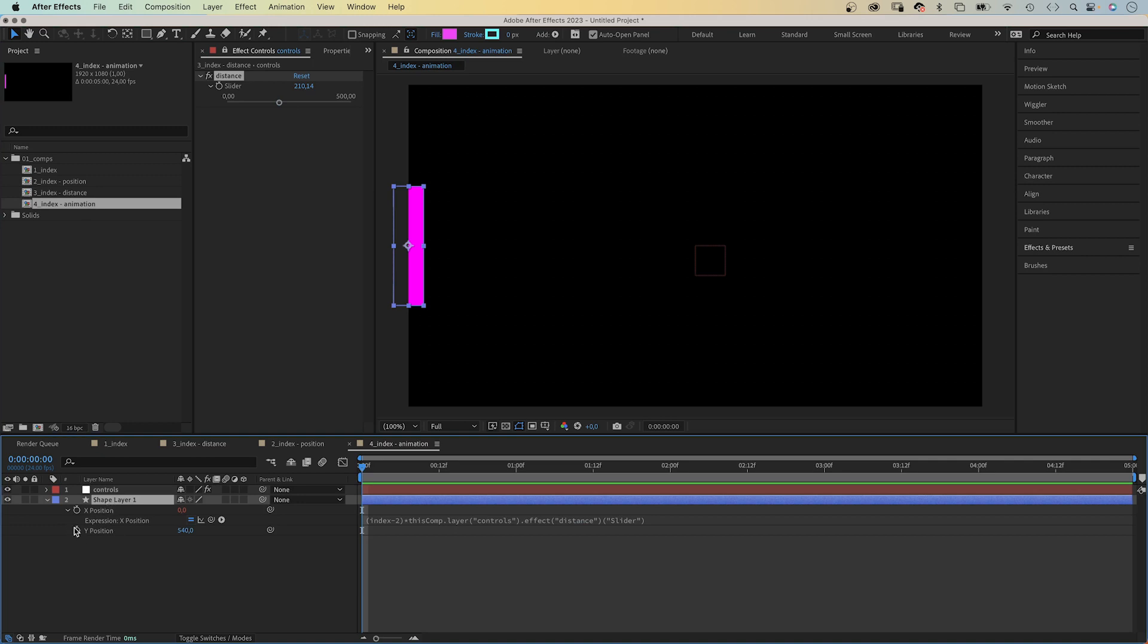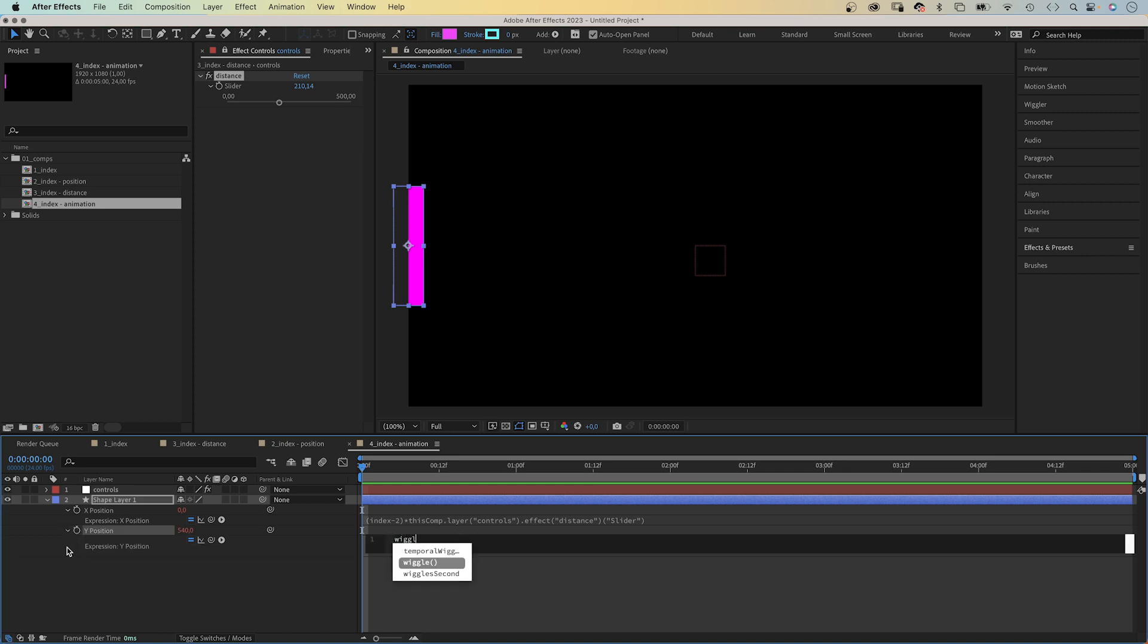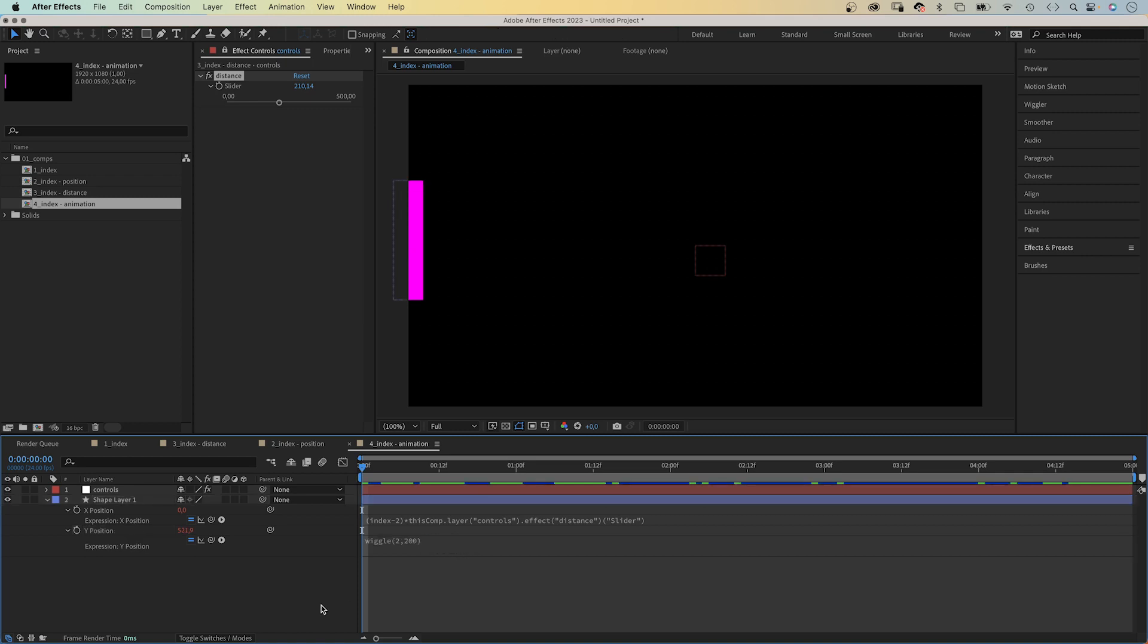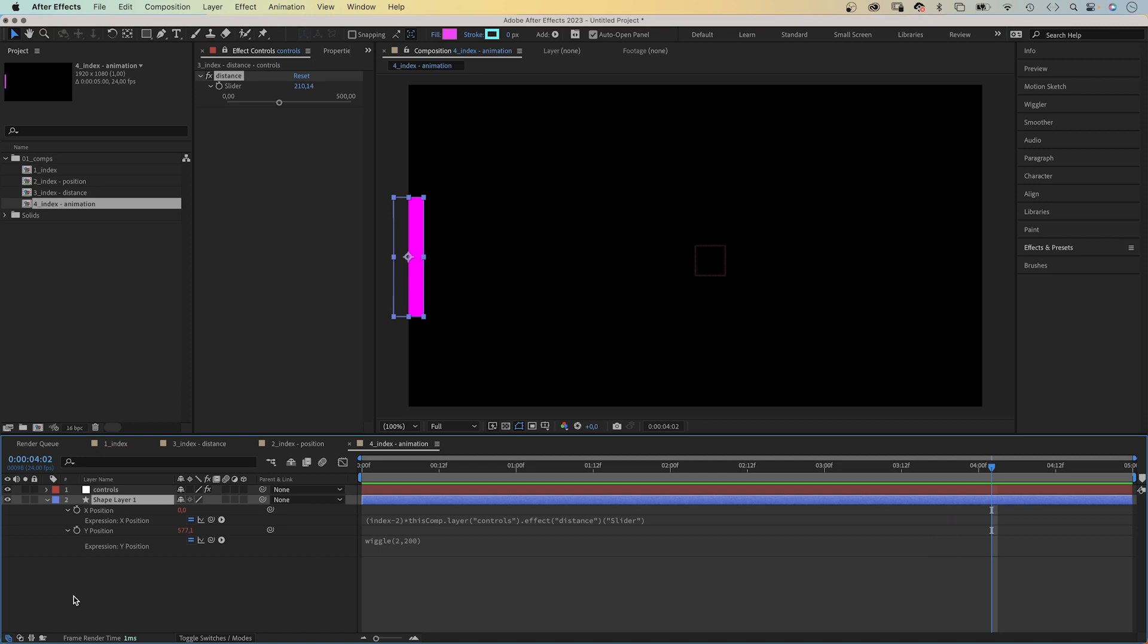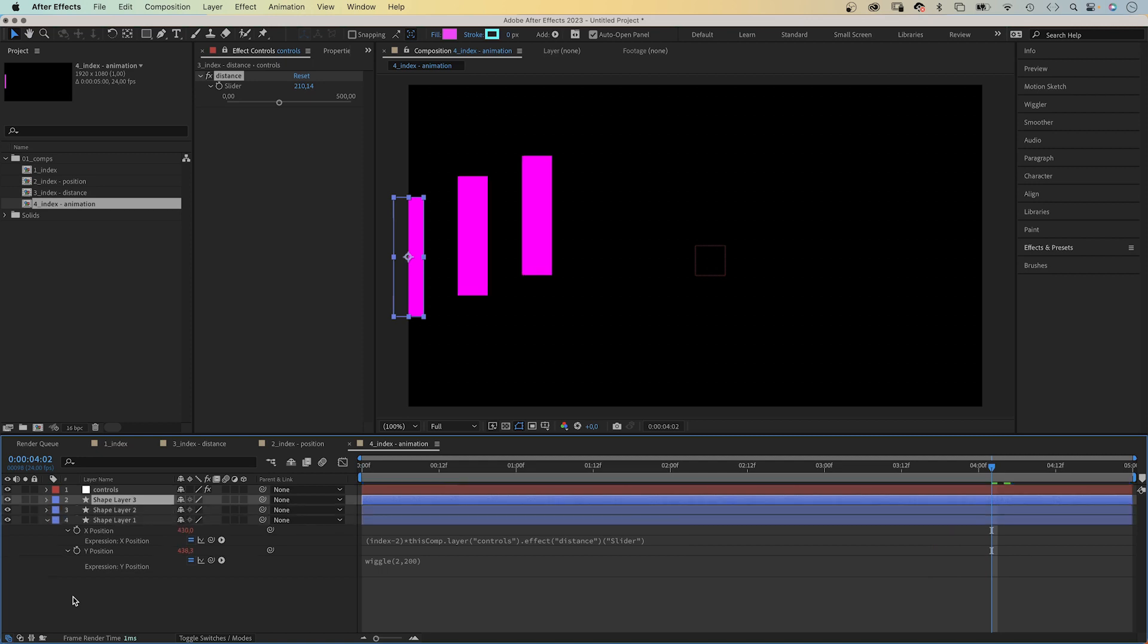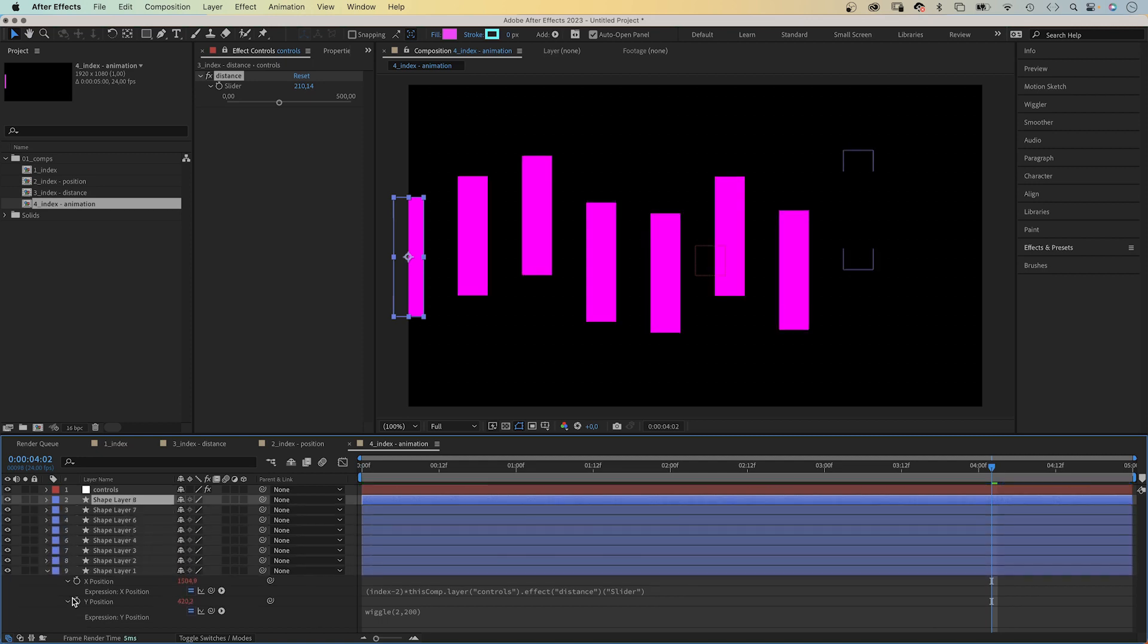Let's animate the shapes. The Y position. We add an expression to it and add wiggle, 2, 200 in parenthesis. 2 times per second, the Y value animates max 200 pixels in both directions from the start point, 540 pixels. Let's duplicate the layer a few times. And all seems great.